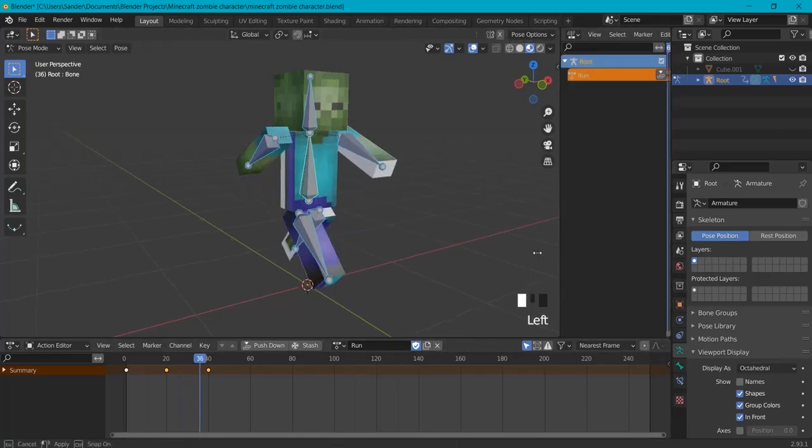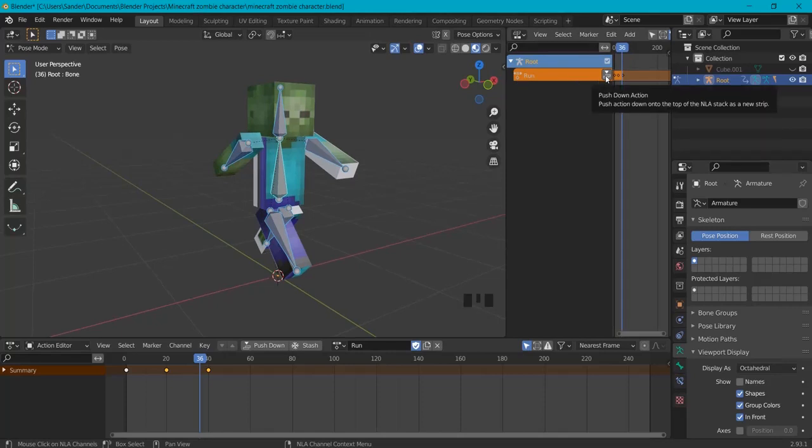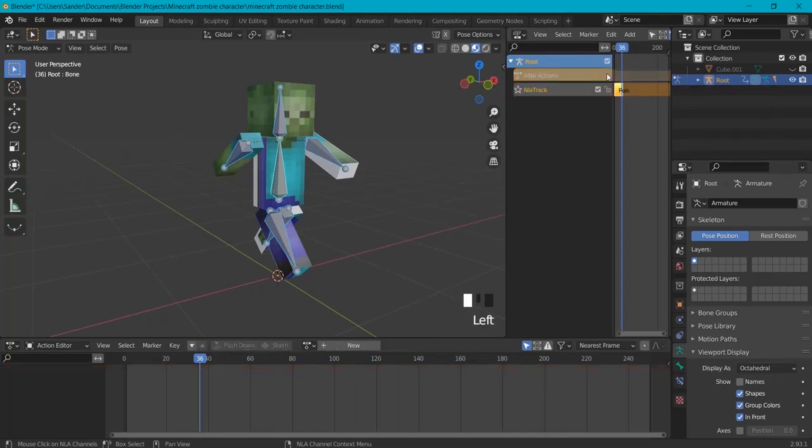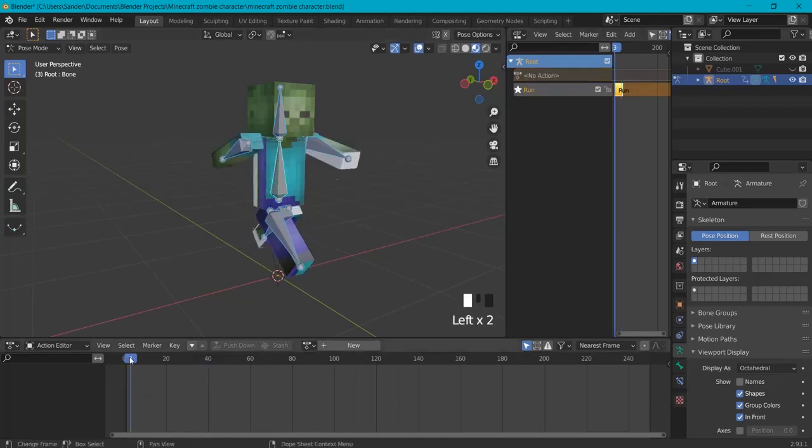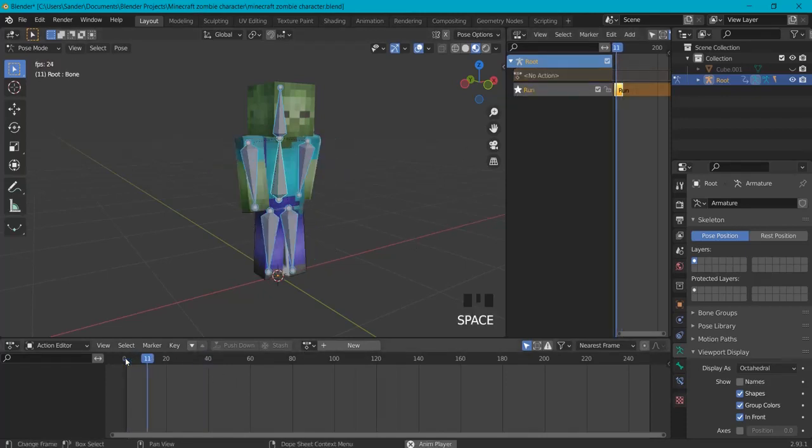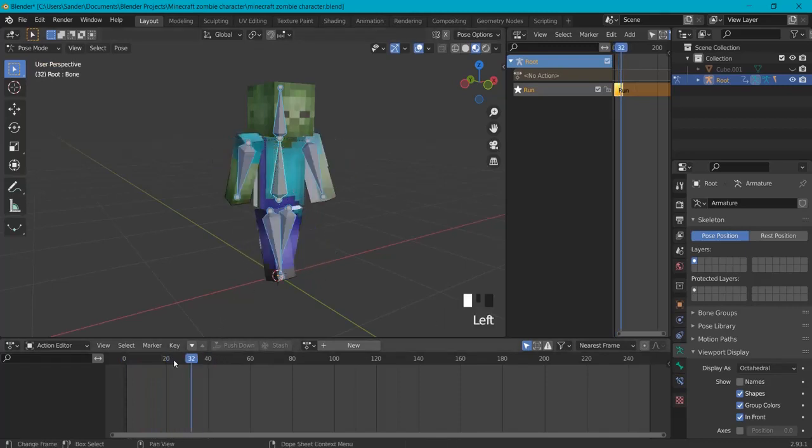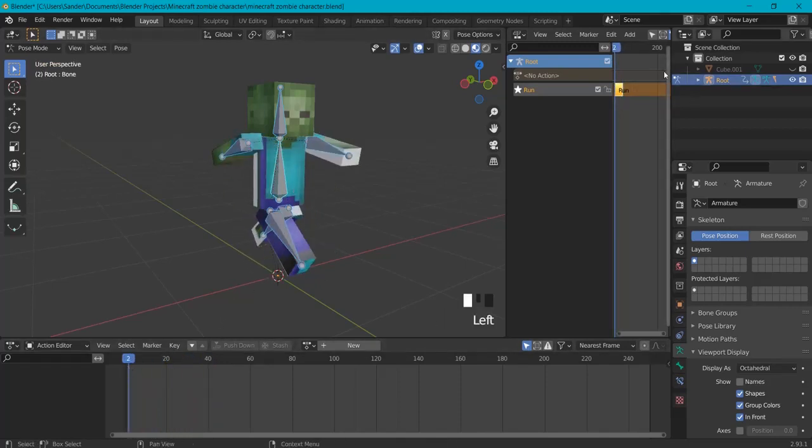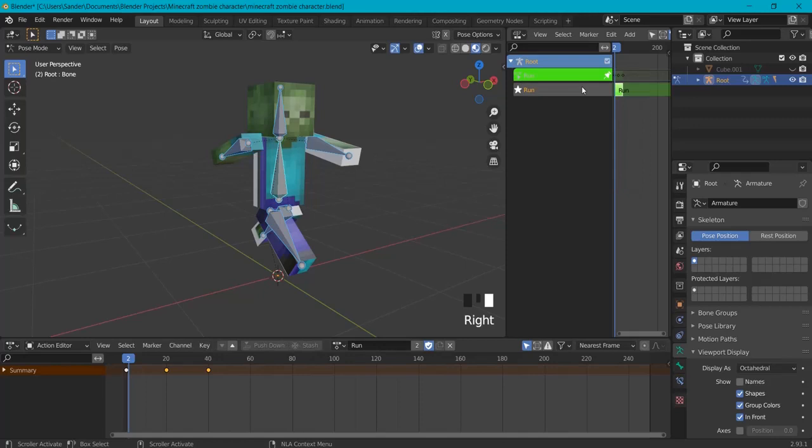Now on this one here we need to press this one to push down the action and let's also name this one Run. Okay great, so we have one animation. When I hit the star icon I can also see him running again. To edit this is very easy: right click to start editing the stashed action, or when you're done, stop editing it.